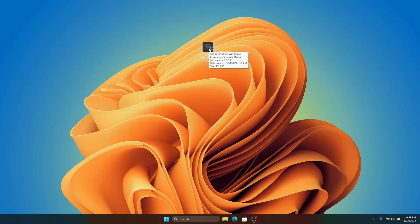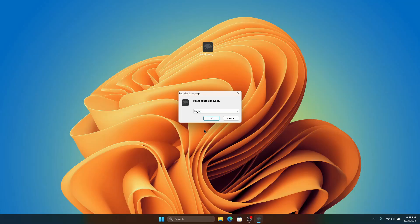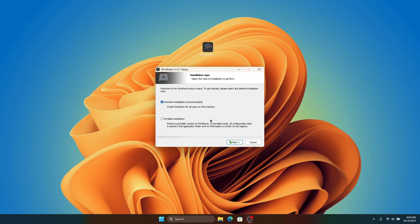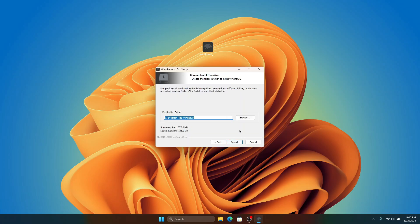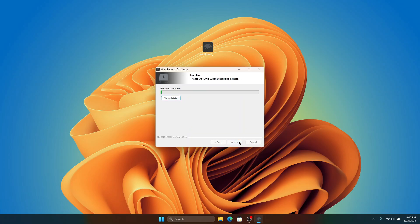Once you've downloaded Windhawk, double-click on it to start the installation setup. Click OK, then select recommended installation and click Next. Here you can uncheck options to hide it from the start menu or create a start menu shortcut and a desktop shortcut — I'll leave it at default and click Next, then click Install to install all the files on our Windows computer.